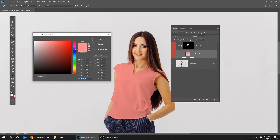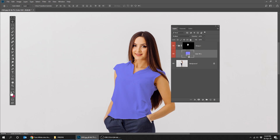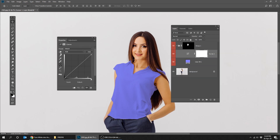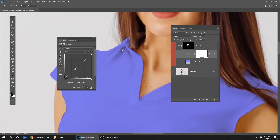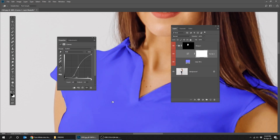Let's change the color to blue. Create a curve adjustment layer. Select the hand tool over there. Click the dark area and drag it down to make it darker, then click the light area and drag up to make it lighter.